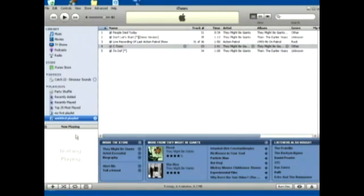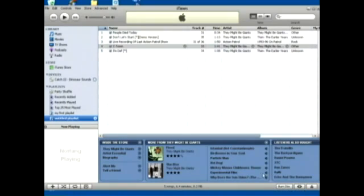You can also burn an entire playlist to a CD by selecting the playlist and going down here and clicking Burn Disc.